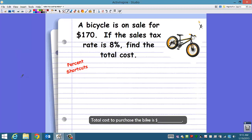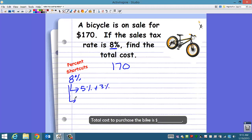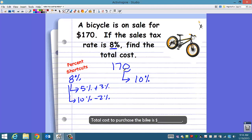A bicycle is on sale for $170. If the sales tax rate is 8%, find the total cost. We're going to use percent shortcuts. We want to find 8% of $170. We can break 8% up as 10% minus 2%, or 5% plus 3%, or 1% multiplied by 8. I'm going to use 10% minus 2%. The shortcut for 10% is to move the decimal point one place to the left. So 10% of $170 is $17.